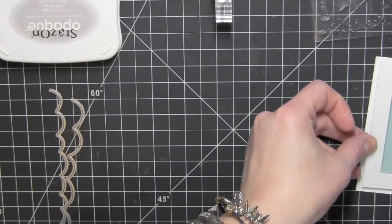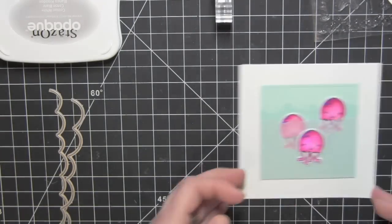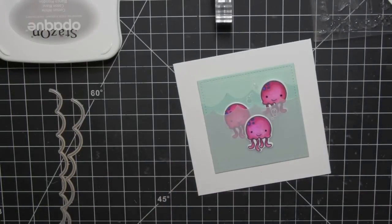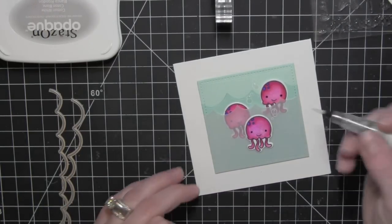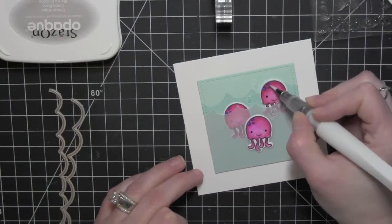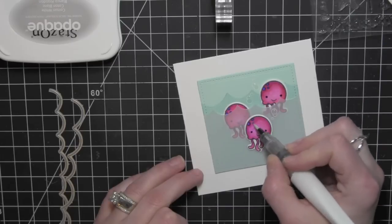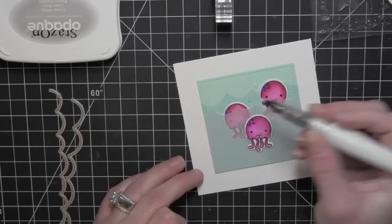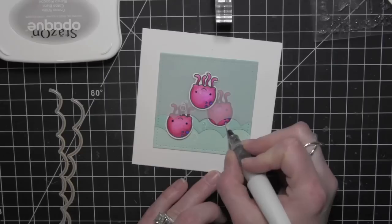I'm taking the Wink of Stella clear glitter pen, and I'm going to add just a little touch of glitter to my jellyfish. I'm going to color in the little dots on each of those.